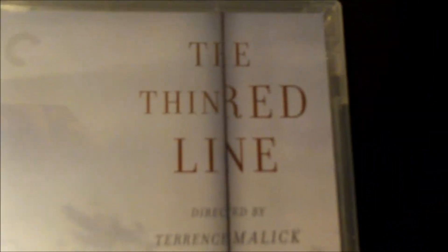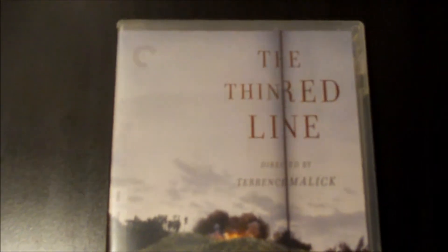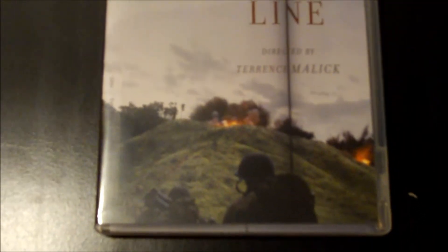Okay, so the plastic wrap is all off, and here is the front of the case. Then we have the spine here, and this is spine number 536, and then the back.